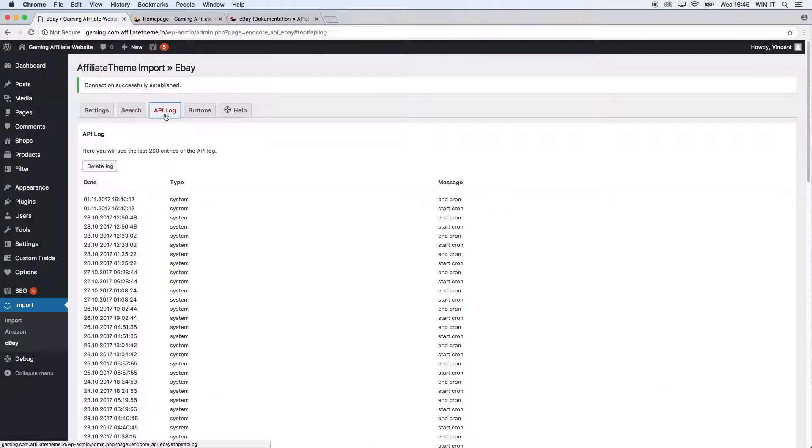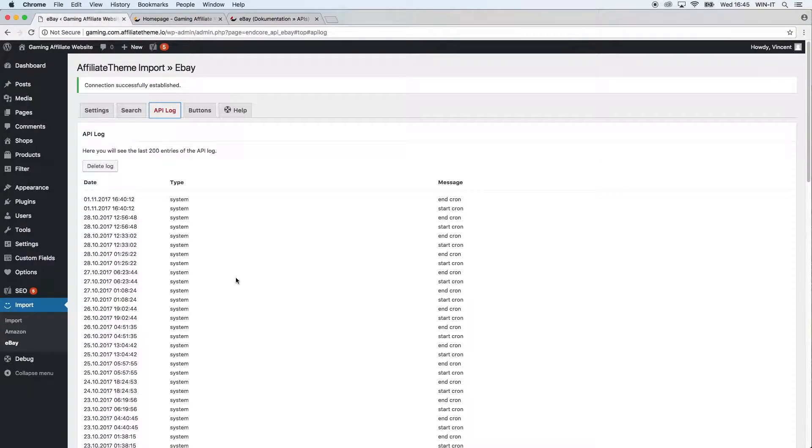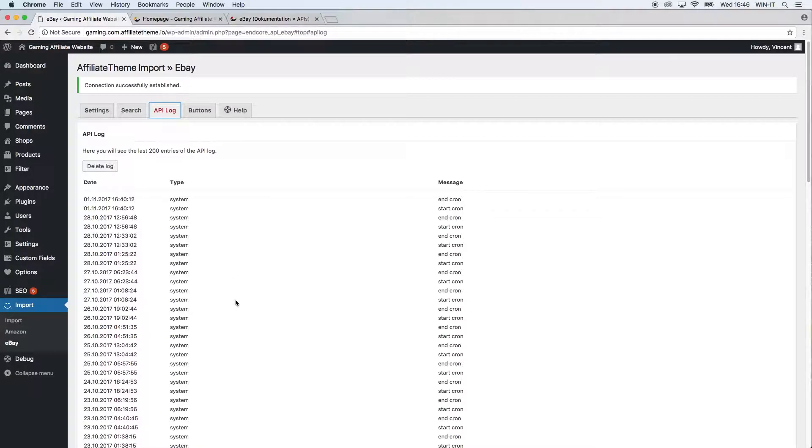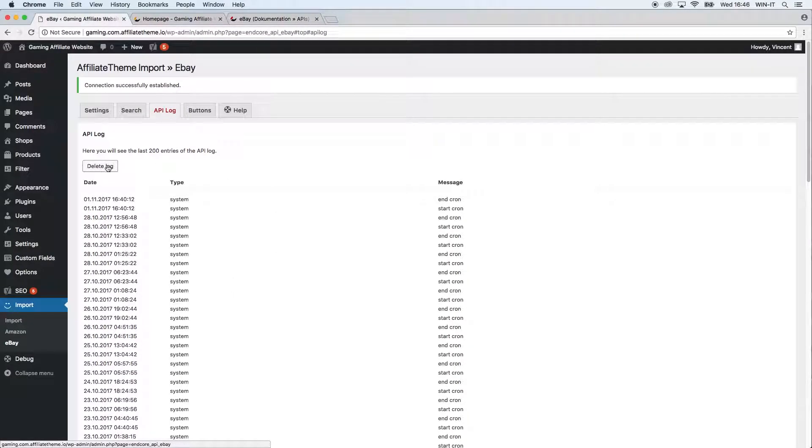The next tab we have is API lock. The API lock logically locks every event, so this might be an import of a product or an update of a product, and this really lets you track any particular event. Actually, the log only shows the last 200 entries.